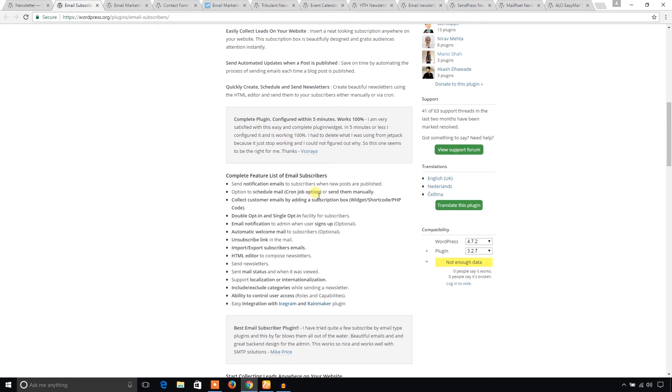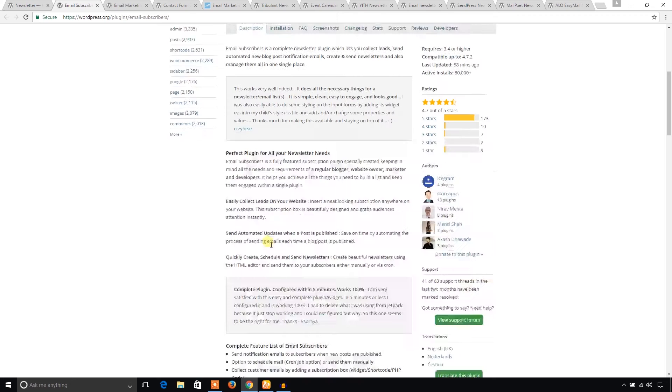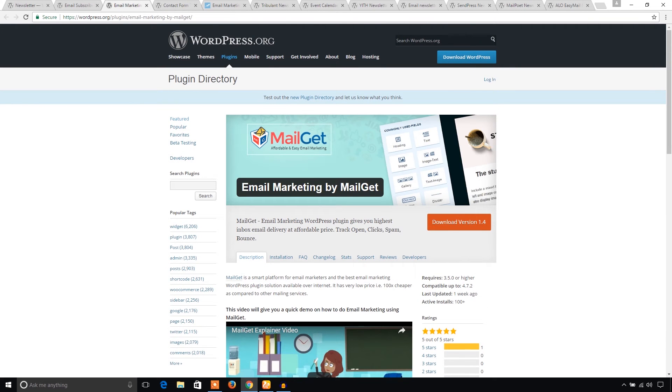It has tons of options. That means you can schedule your email according to your time. That's pretty interesting. And automatic welcome mail. And also it sends an unsubscription link. That's great.